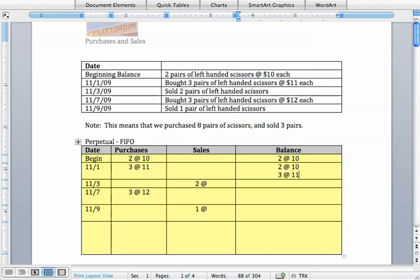So let's take this sale on November 3rd. At this point we have five items. Two from the older lot at $10 each and three from the newer lot at $11. Since we are using first in first out we are going to pull from the top and we are going to assume that the older two items were sold. So at this point we are going to say that those $10 items were sold and now our balance is only those three that are worth $11 apiece remaining.